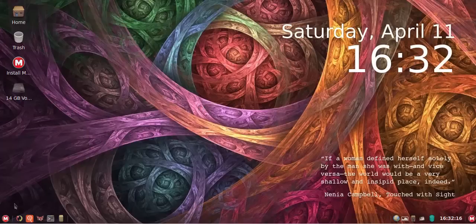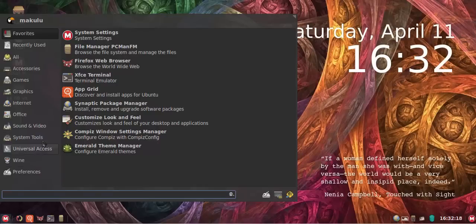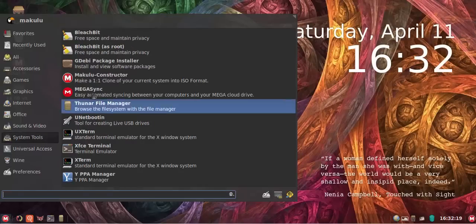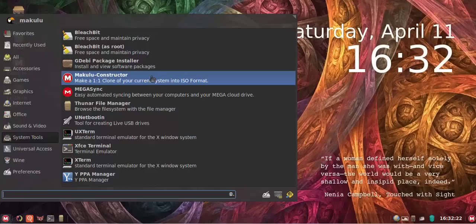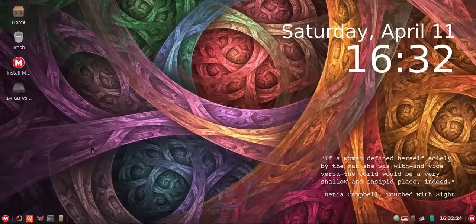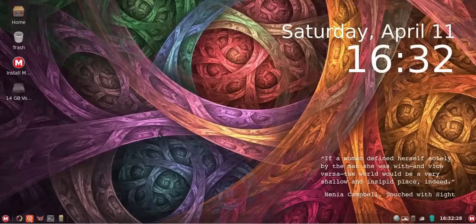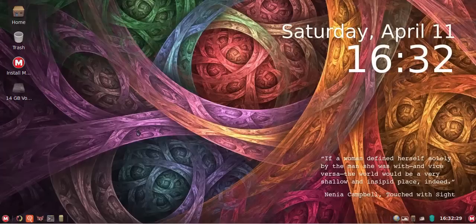Now the Constructor tool is actually very easy to use and it's very automated, but before you actually start the Constructor tool you need to back up your home directory and that's the part I think that everybody seems to struggle with.